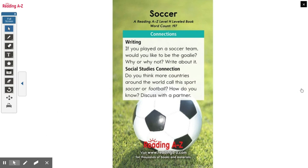Here's today's activity: if you played on a soccer team, would you like to be the goalie — why or why not? Today you're going to write three sentences on whether you would like to be the goalie, or maybe you'd like a different position, or maybe you don't like soccer at all. Let me know. I hope you have a great day today!